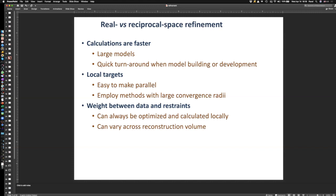Real-space refinement has several advantages over reciprocal-space refinement. Calculations are faster because refinement targets are local and can be parallelized — you can split your volume into boxes and do calculations in parallel. This means it can handle large models without waiting days for refinement to finish. Weights between map and restraints can also be optimized locally and potentially vary across the volume, which is not possible in reciprocal-space refinement.